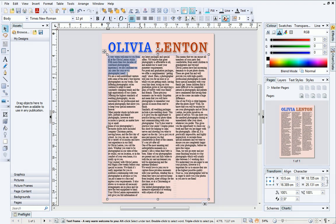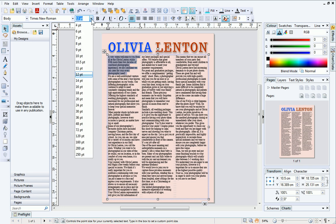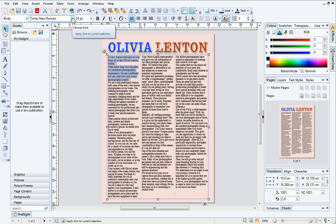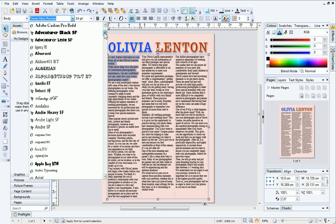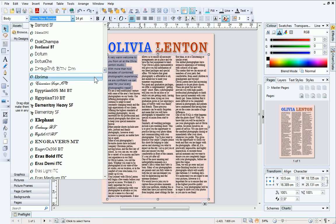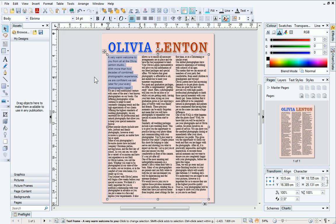Frame text can be formatted in exactly the same way as artistic text, by using the Text Context toolbar. Here you can change the text size and choose a font. When you're happy with the formatting of your text, you can optionally make it a text style for future use. This will automatically format current, other, and new frame text in just a few clicks.